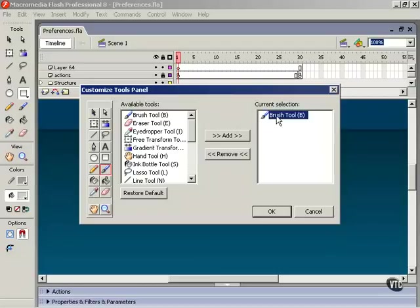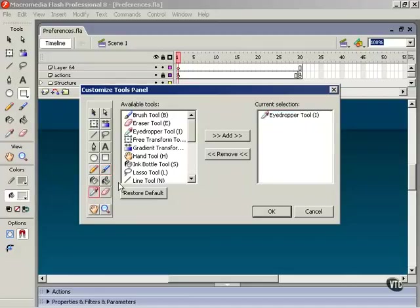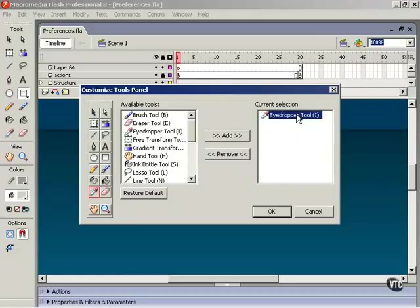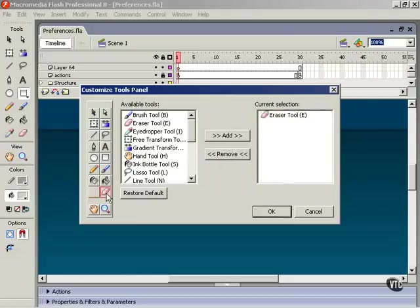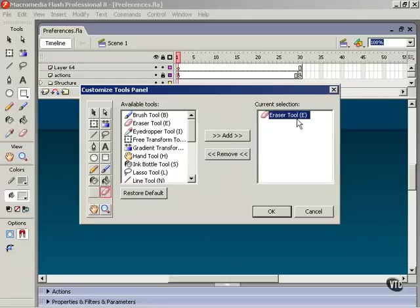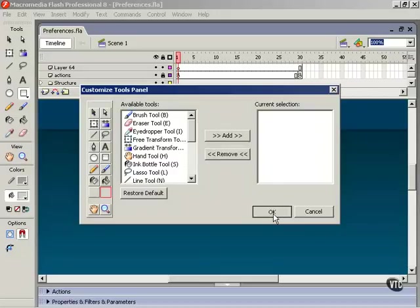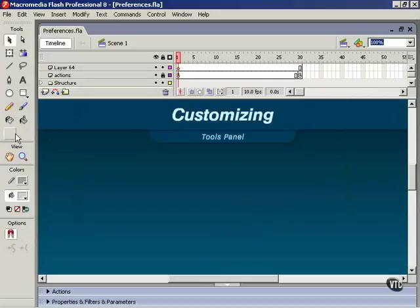Say for example we want to get rid of the eyedropper tool. Select the button, select the tool here, and click Remove. Same thing with the eraser tool. Click the button, select and remove. Hit OK and now we can see our changes.